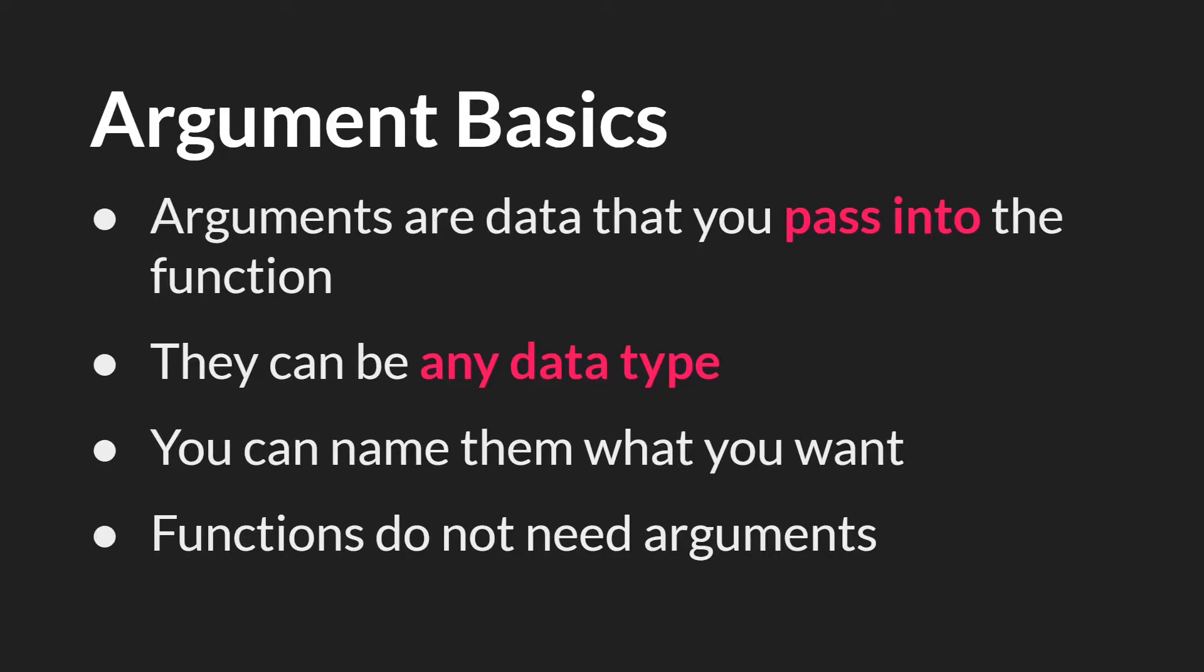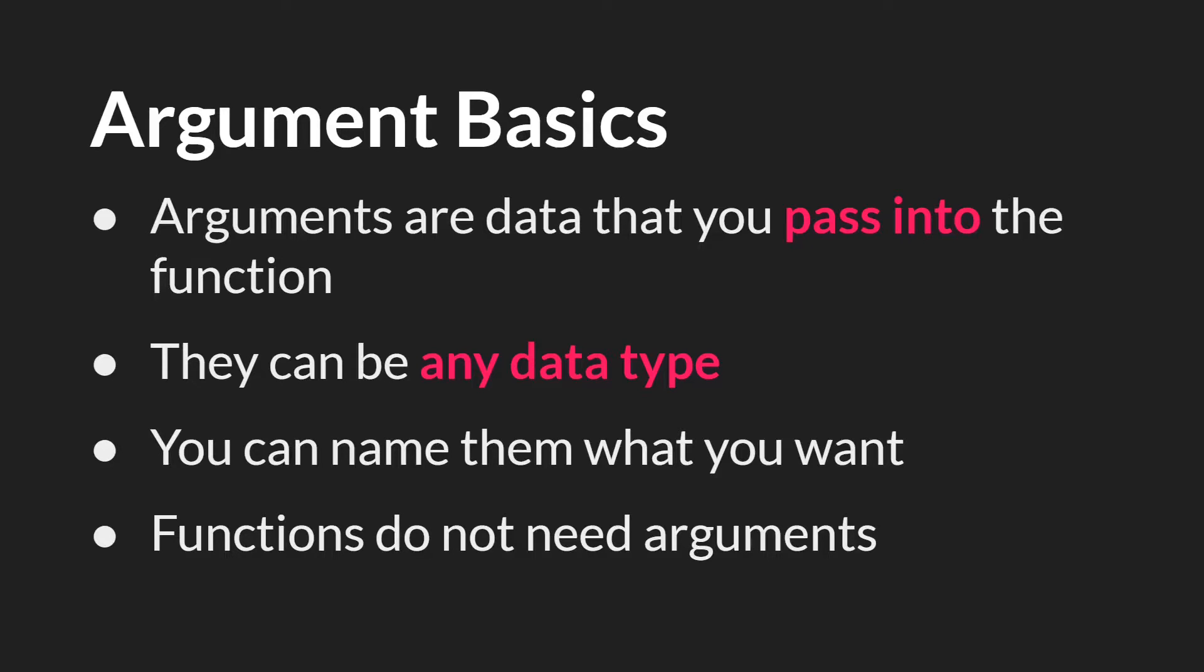So now let's talk about arguments. Arguments are the data that you pass into the function, and they can be any data type. So you can pass in a string, a number, a boolean, an array, a struct, an instance ID. Really, you can pass in anything.